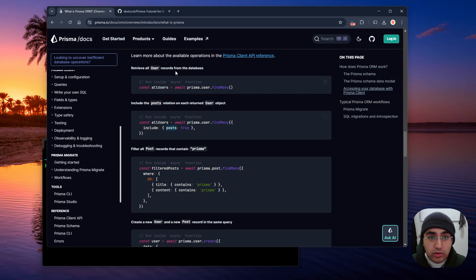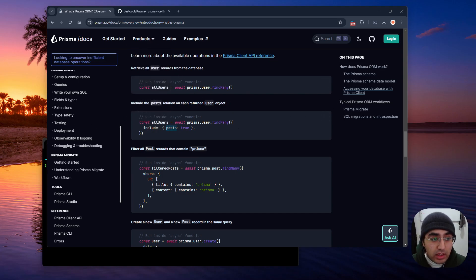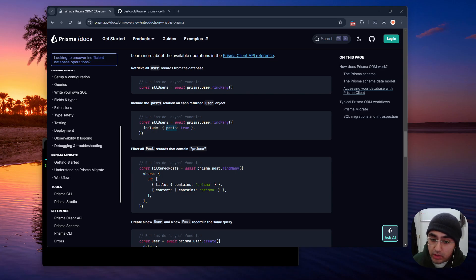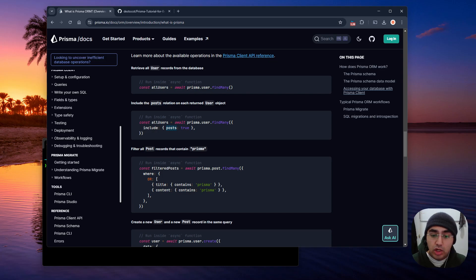Anyways, so we're going to learn lots of things in this tutorial. We're going to learn how to do basic CRUD operations with Prisma, create, read, update, and delete.